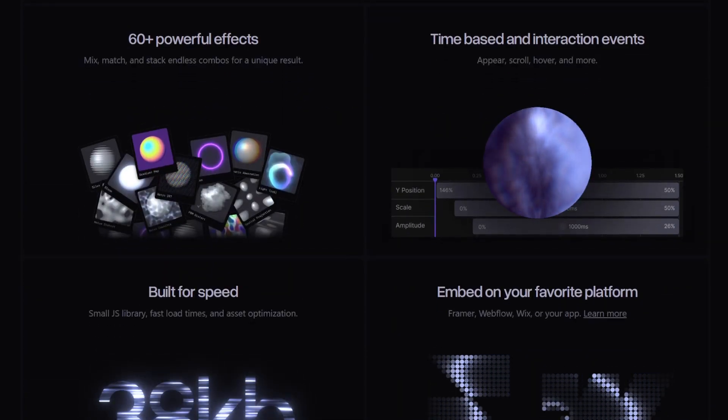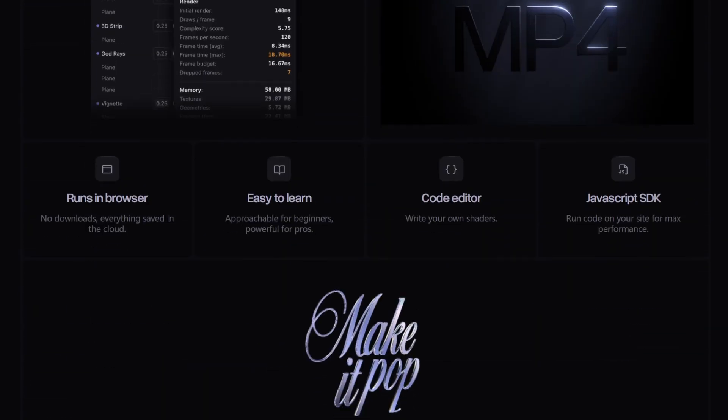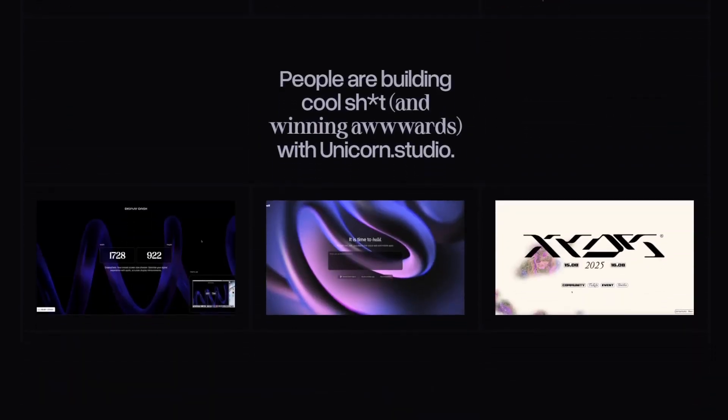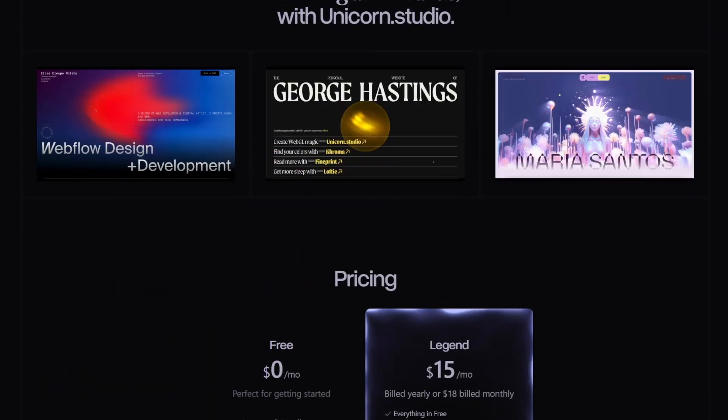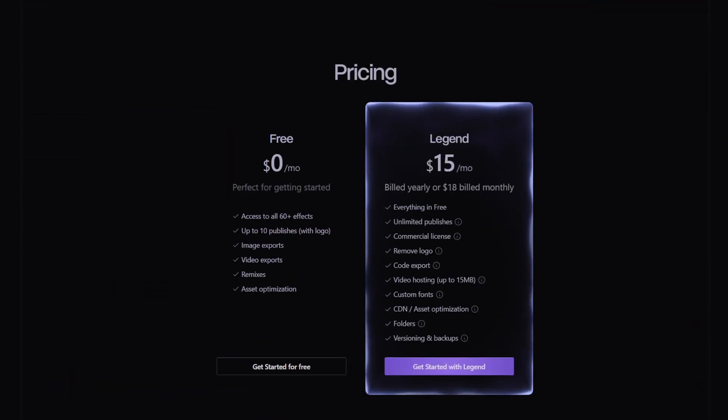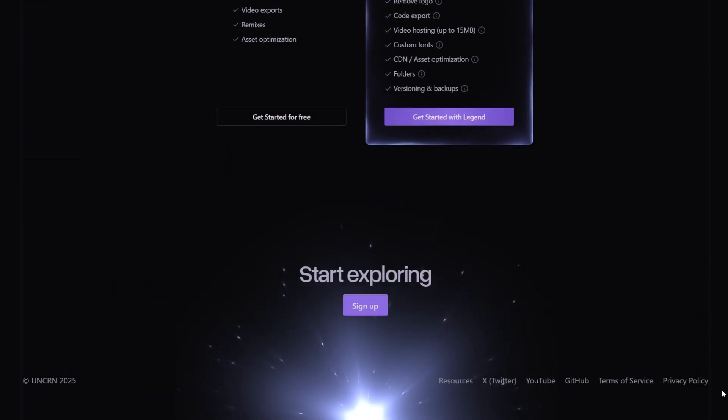In this video, I'll walk you through the coolest features of Unicorn Studio and how you can start using it for your design projects. And it's free up to a certain point. Let's dive in.